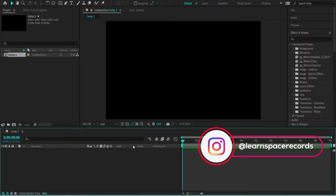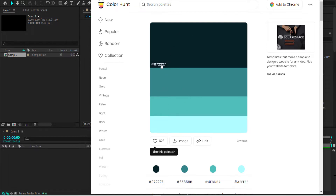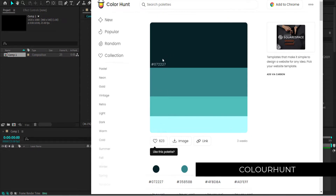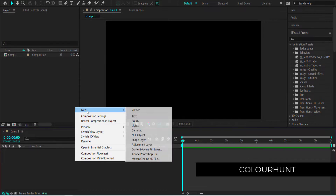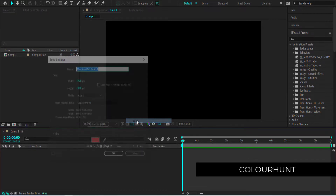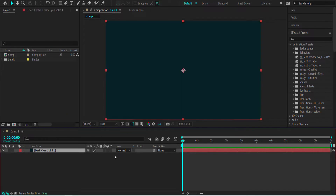The next thing we need to do is set out our colors. I've gone to Color Hunt and I'm going to use this color palette. For our main color, I'm going to use this dark bluish color palette. Once I've copied the color over, I'm going to create a new solid and change the color. I'll press OK and use that as our background.